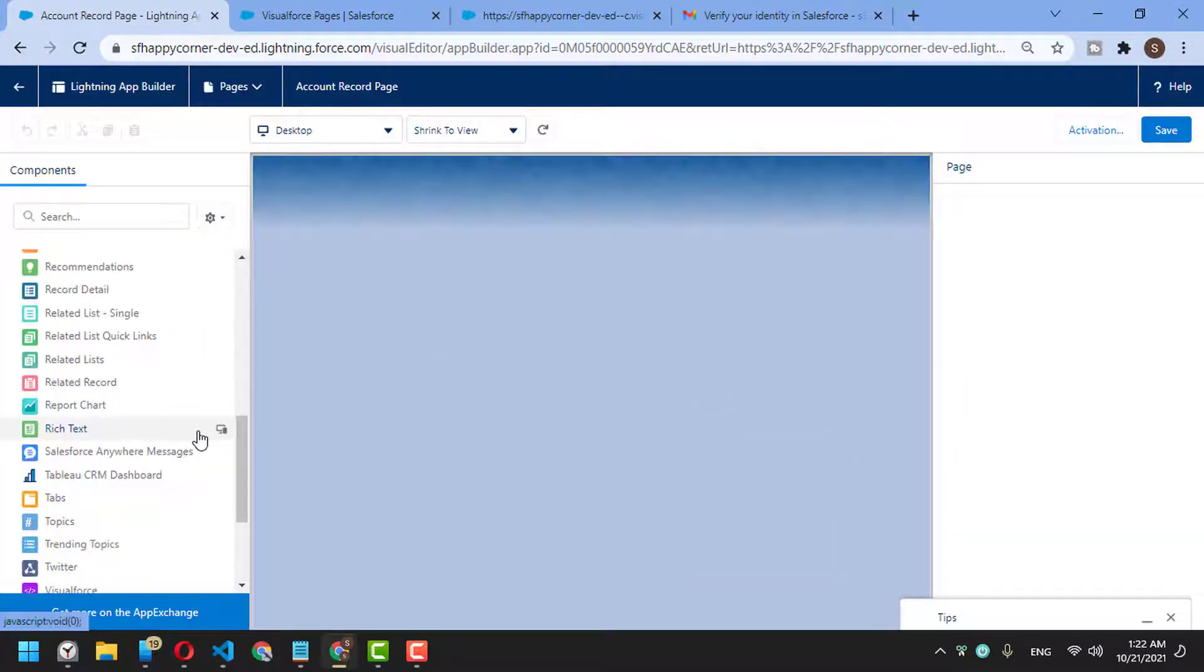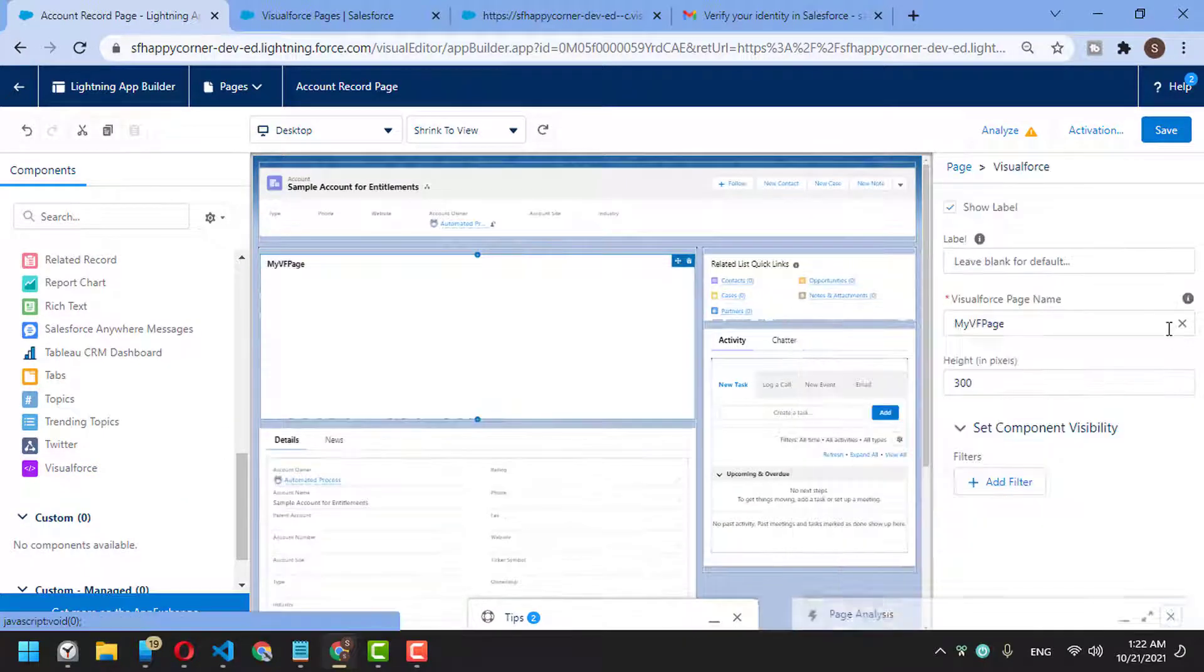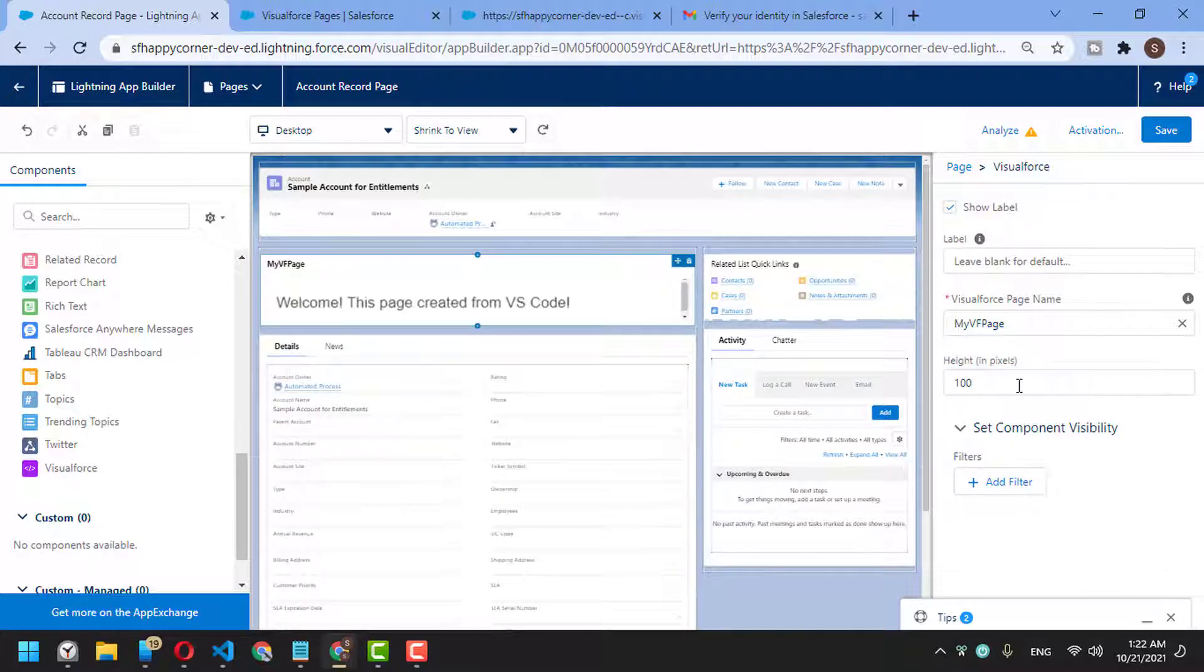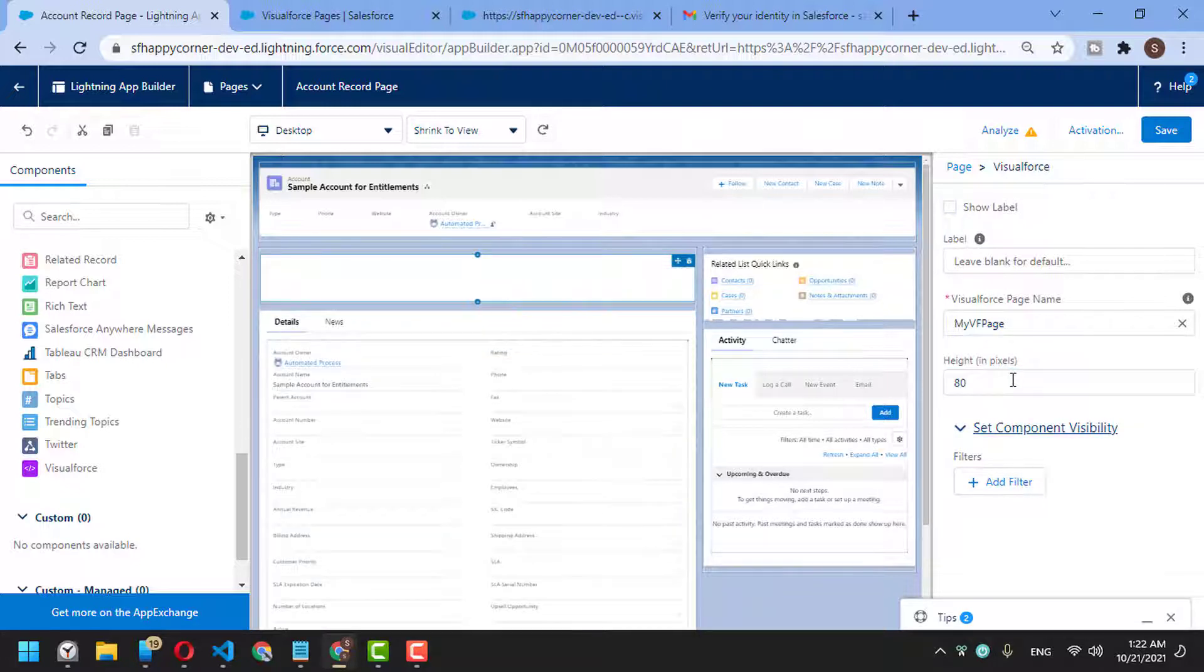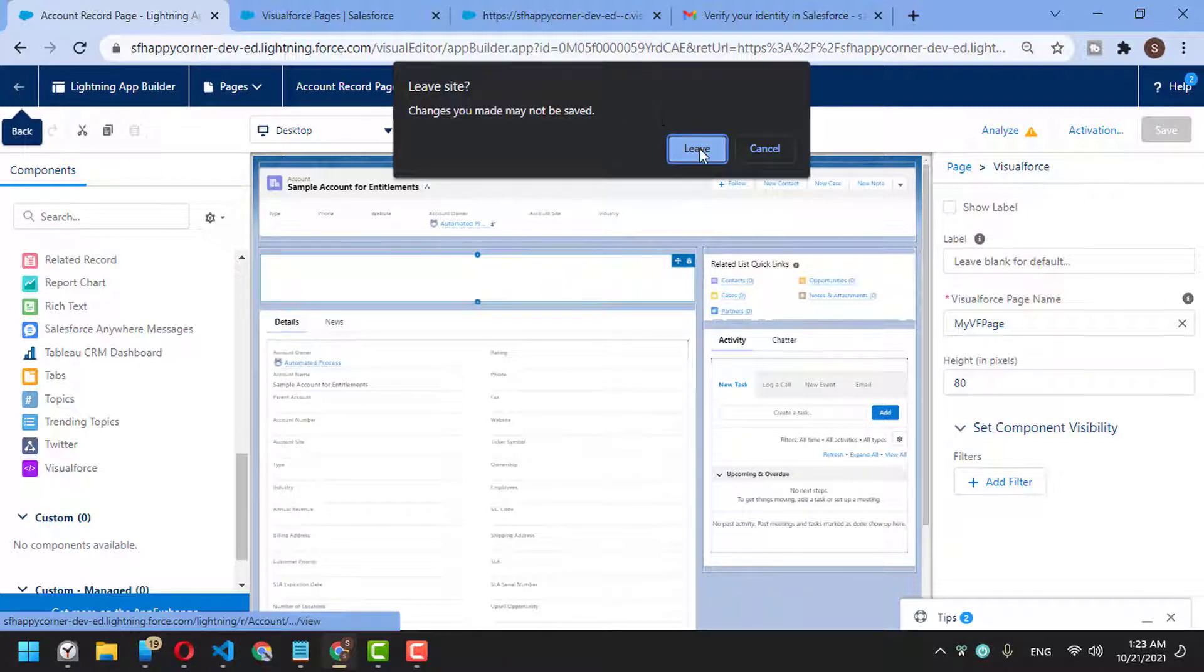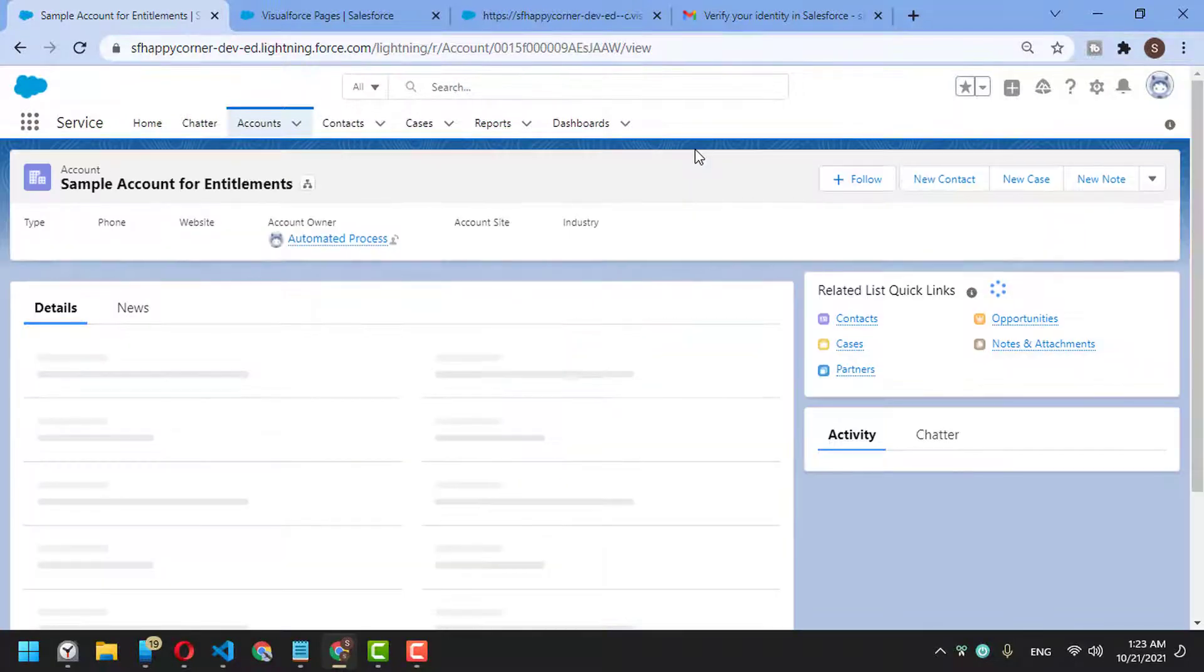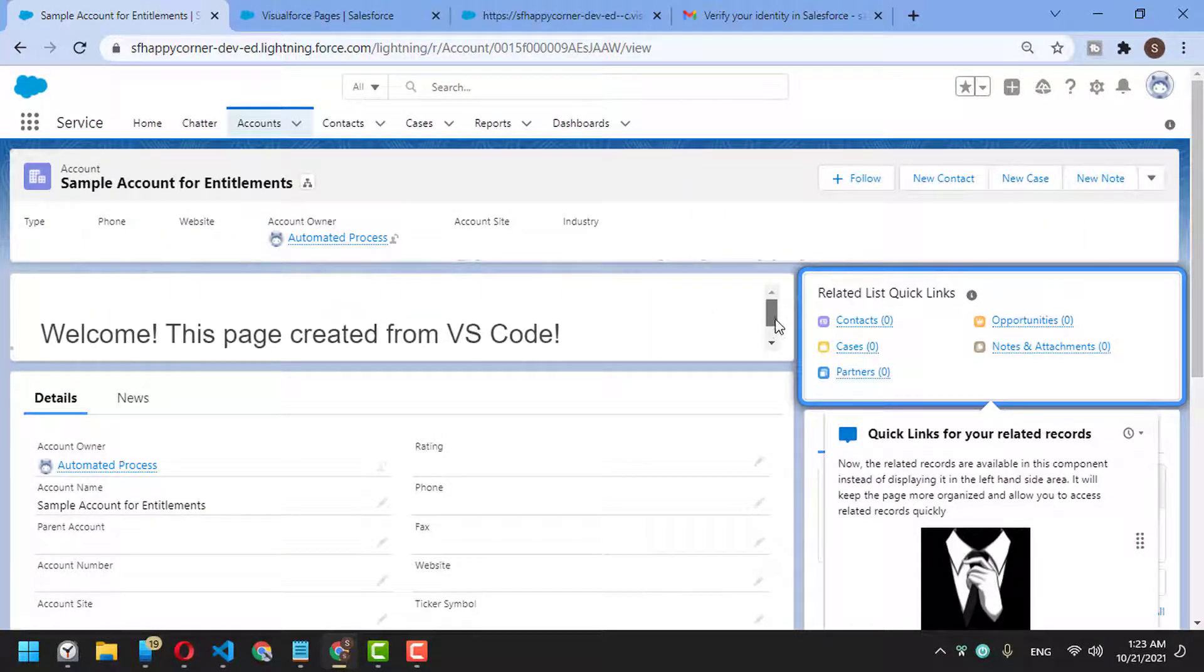...and add the Visualforce page, you'll find it by default here. You can set the height to 100, for example, or disable showing the label. You can set it to 80 pixels. Save and go back. Now it's available in the Lightning page.